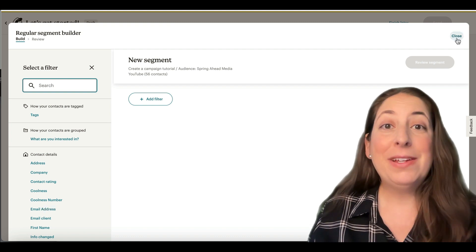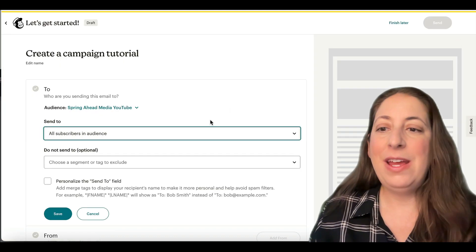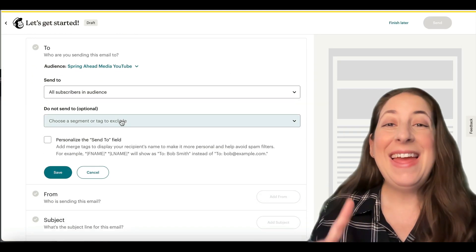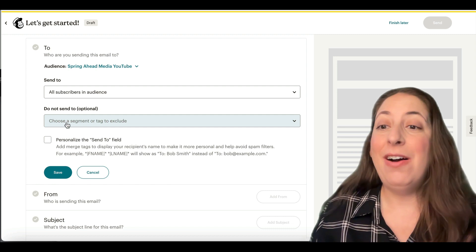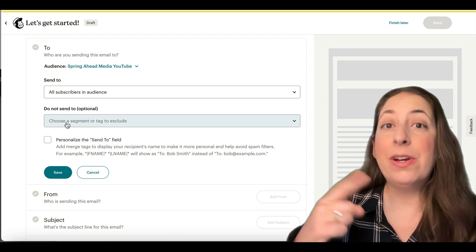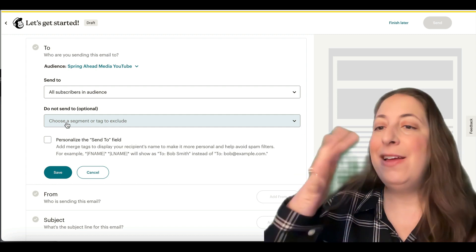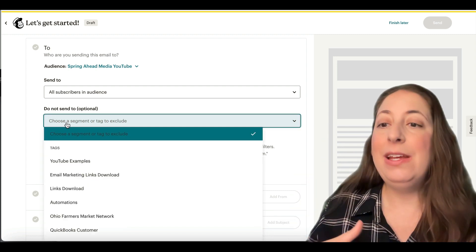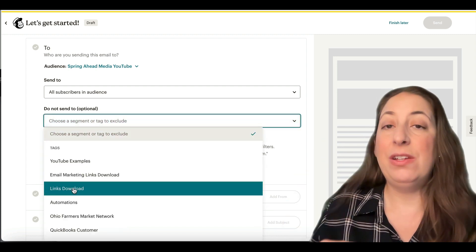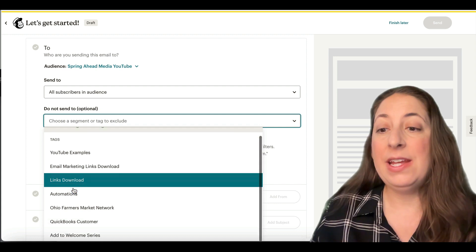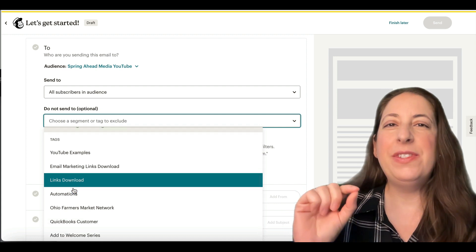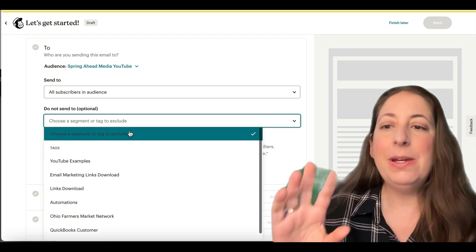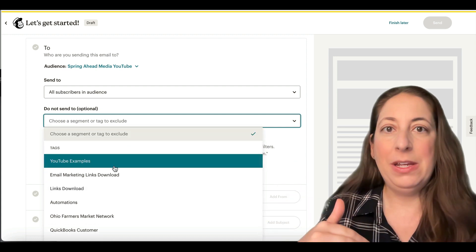I'm going to click out of this for now. And now MailChimp has this option of choosing who you're excluding totally separately. So again, you can exclude a specific tag, or if you have saved a segment that will be here as well.